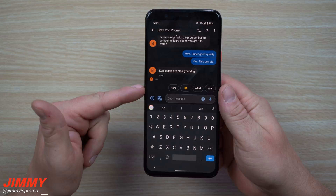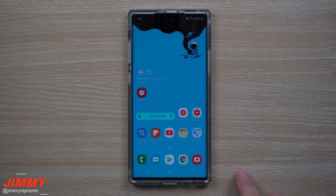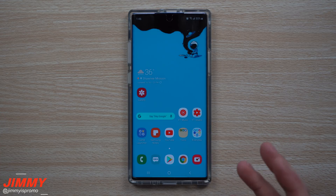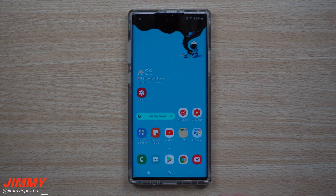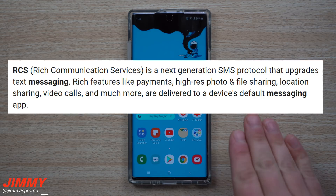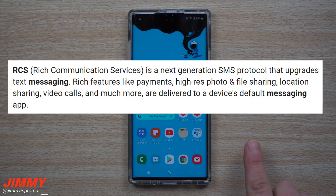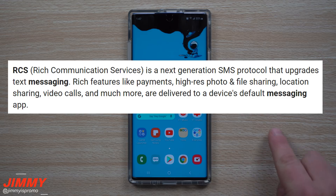Hey everybody, welcome back to Jimmy's Promo. Today I'm going to show you how to install and get RCS messages running. RCS messages is a Rich Communication Service made by Google — it's pretty much a way to have a normal chat service serving as text messaging, just like iMessage and Hangouts. You're able to send large files, high resolution photos, bigger videos, send payments, along with delivered and read receipts and the moving bubbles letting you know someone is typing.